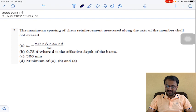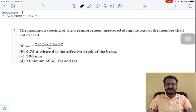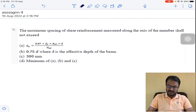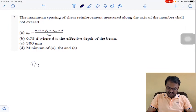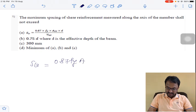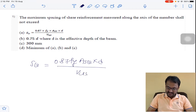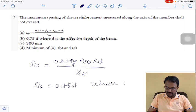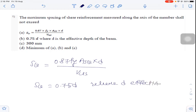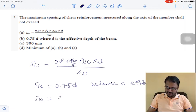First question: The maximum spacing of shear reinforcement measured along the axis of the member shall not exceed. There are three provisions to provide shear reinforcement spacings. The first one is SV = 0.87 × Fy × ASV × D divided by VUS. The second one is SV = 0.75 × D, where D is the effective depth. And the third one is spacing = 300 mm.